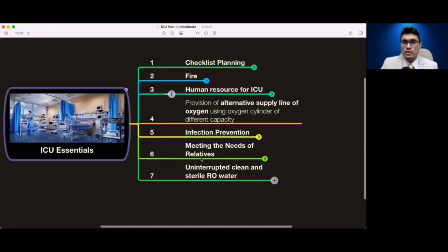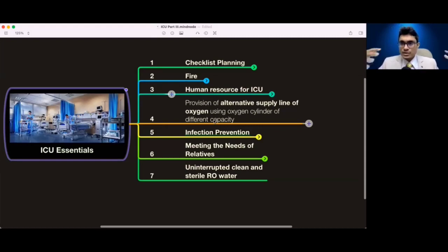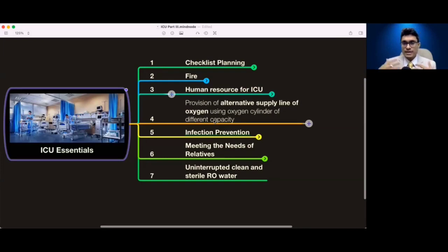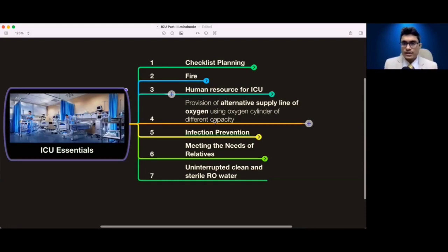Fire is very important — if you are not taking care, as per data, most fires start from the ICU because there is a mesh of oxygen supply pipelines, gas pipelines, electricity wires, RO water systems, and all those things are so much complicated that if not planned and executed properly it leads to fire.